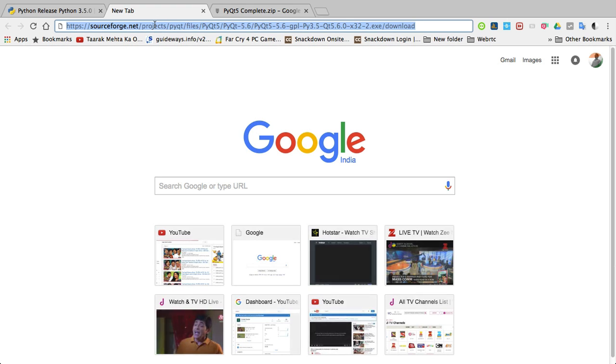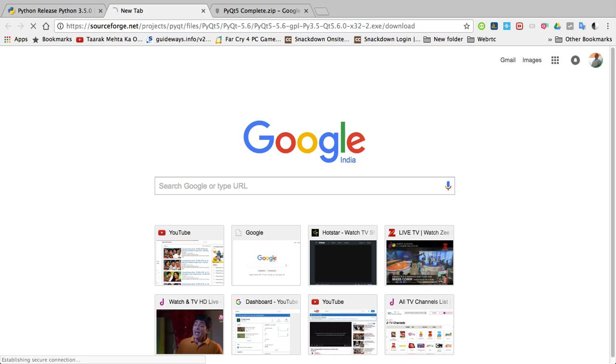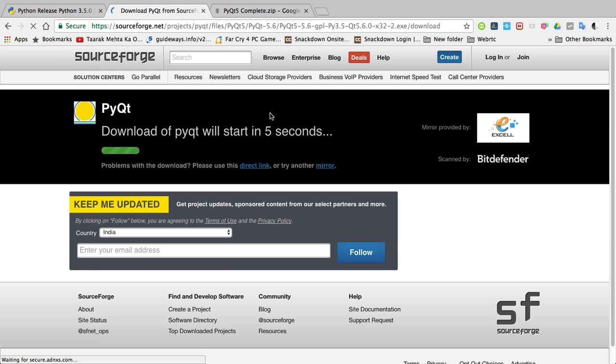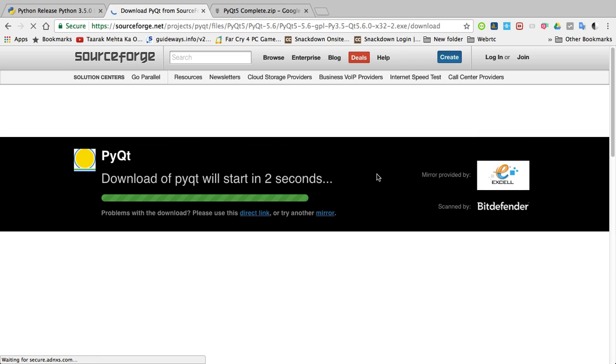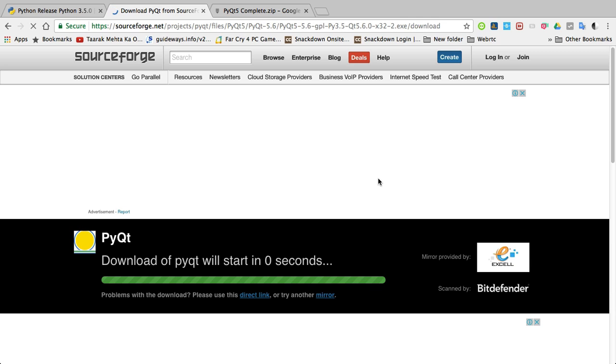First of all, just copy and paste this address, this link. I shared this link in the description below. You can copy and paste and go to this link. Just wait 5 seconds, then your downloading will automatically start.